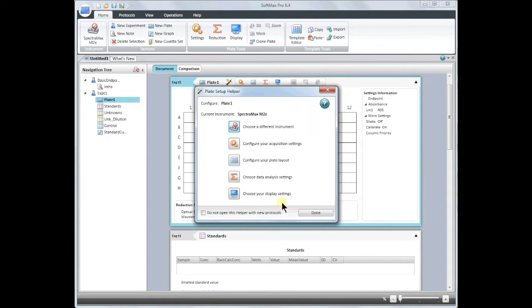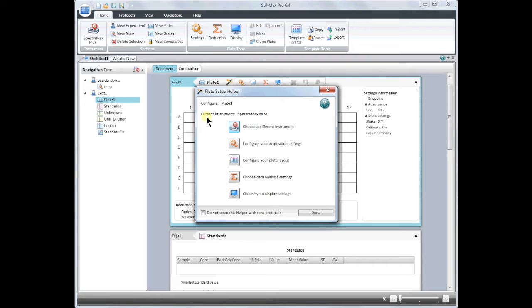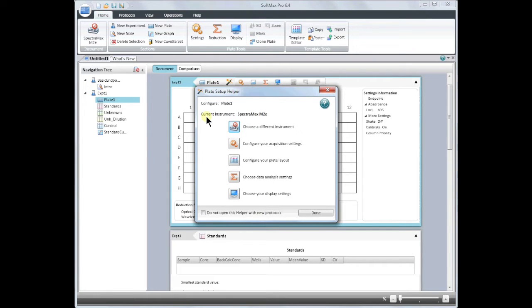We will begin by connecting your instrument. As you can see in the upper left-hand corner, the SpectraMax M2E that I wish to use is not connected. To establish a connection, first make sure all of the cables are securely plugged in to both the instrument and the computer. If you are using the serial port to USB keyspan adapter, make sure that you are using a USB 2.0 port, not a 3.0 port.